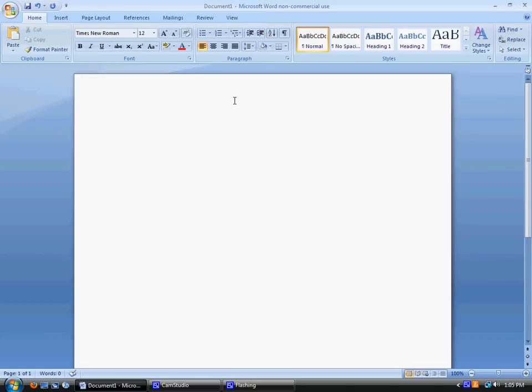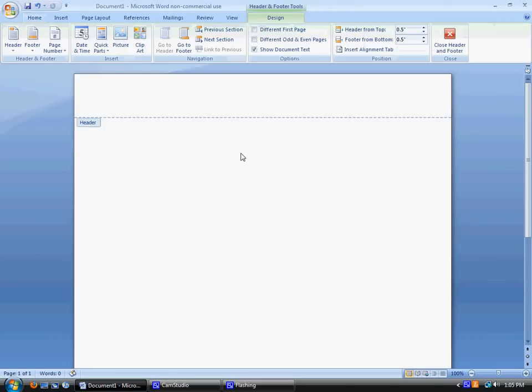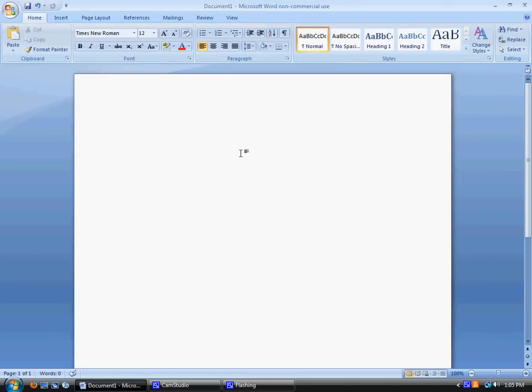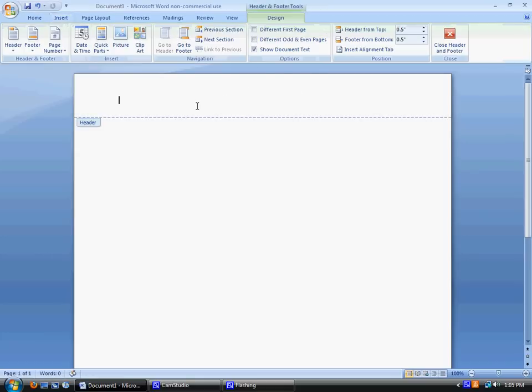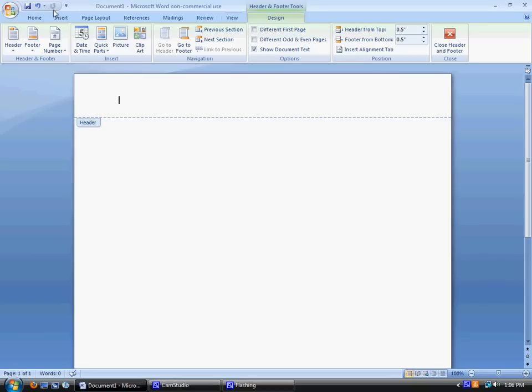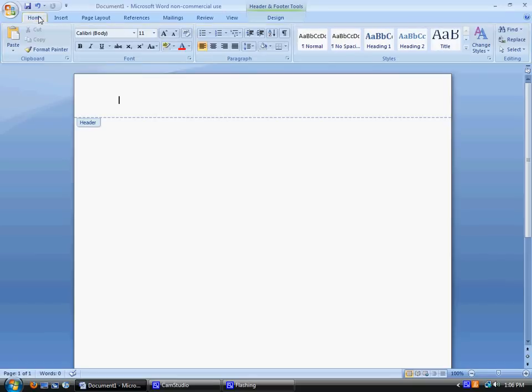One is to just double click the header, or you can go to Insert, and here we have information about the header. So we're in the header, and if you notice, it is over here on the left, and you want it to be on the right. So I'm going to go to the Home tab and click on Right Alignment.